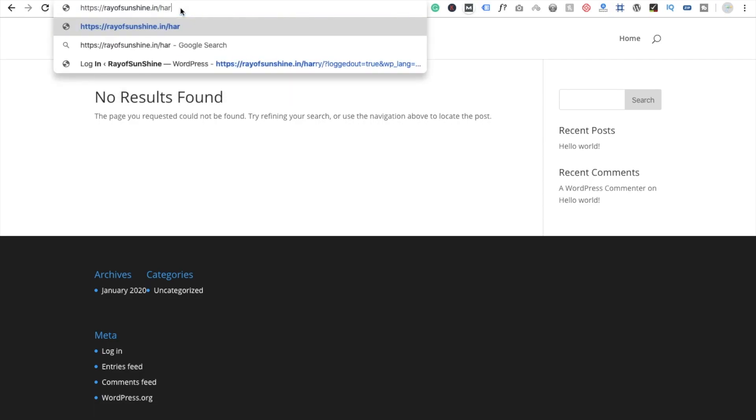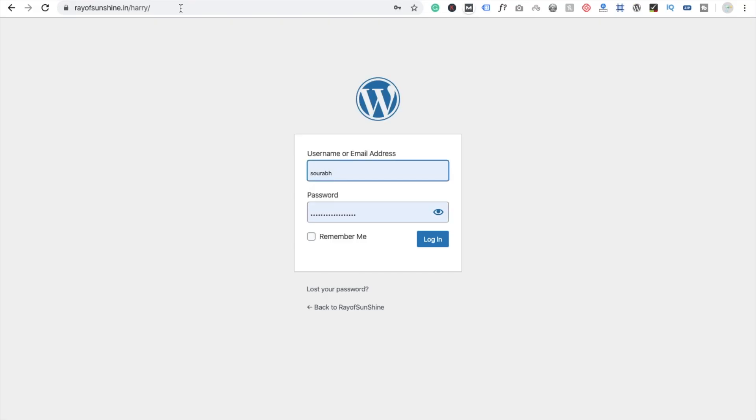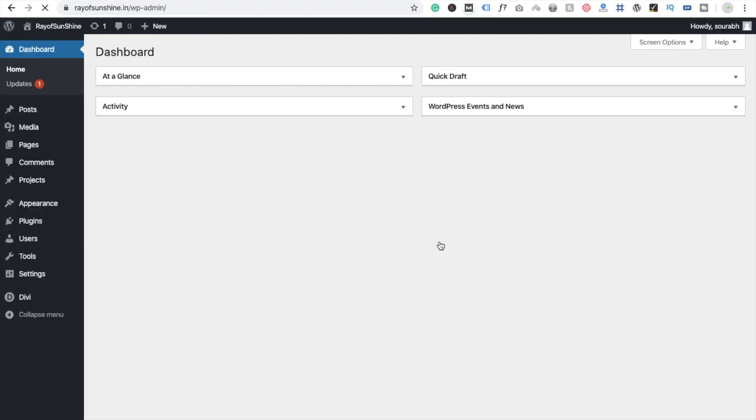So I'm going to just type here Harry, because I know that's the URL of my login page. So click on login, and you're going to be redirected to the login page.